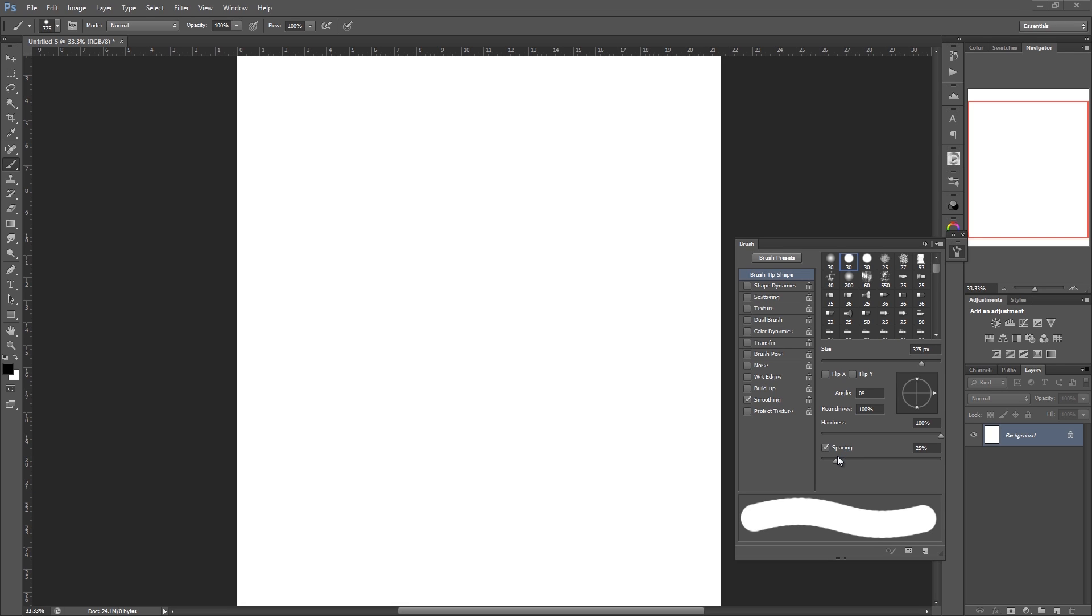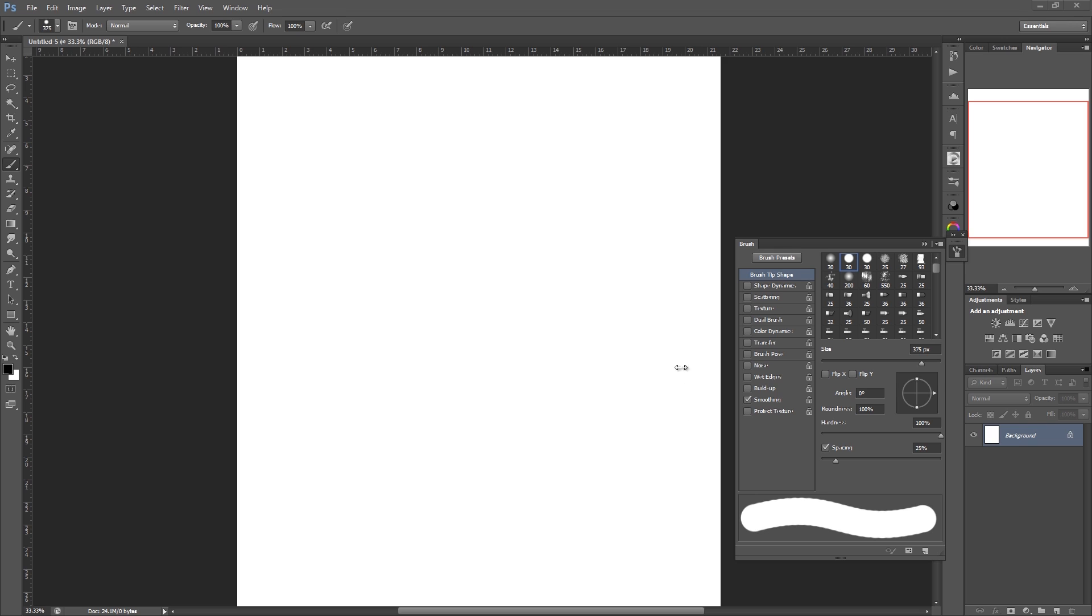In this video we're going to be looking at making a custom brush, a very basic brush for beginners, for digitally painting hair. Please bear in mind there are a lot of different techniques. This is just one and this is probably the easiest, the most basic that you will find. You can just download other people's brushes if you would like, or I'm going to show you how to make one, a really simple one.